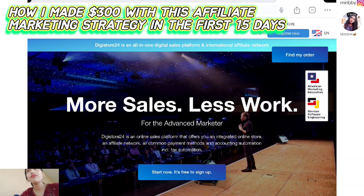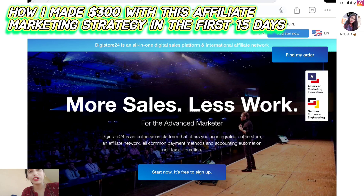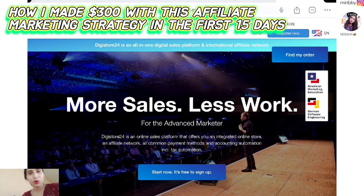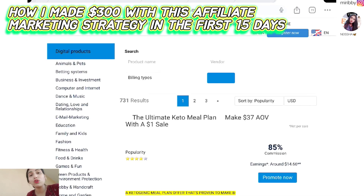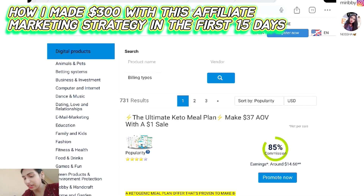If you have not registered or created your account on Digistore24, you can just create one. I have a full tutorial explaining how to create a Digistore24 account. So now I am going to go ahead and log in and go to the marketplace.